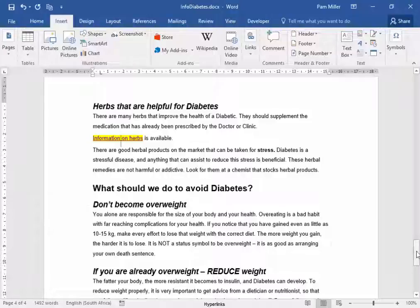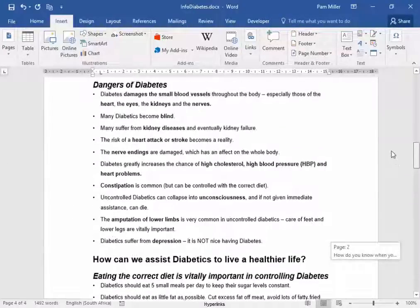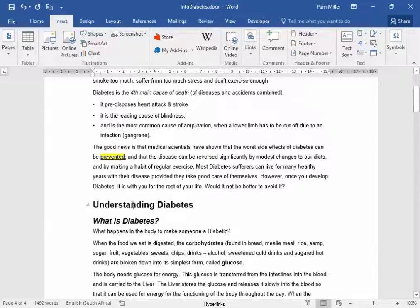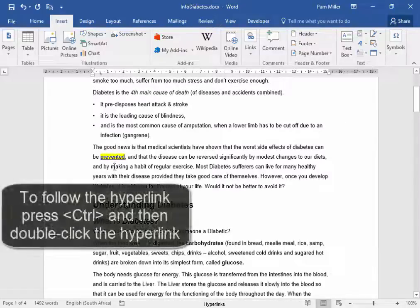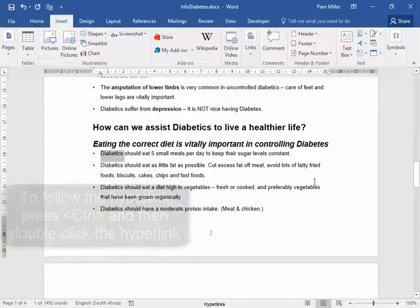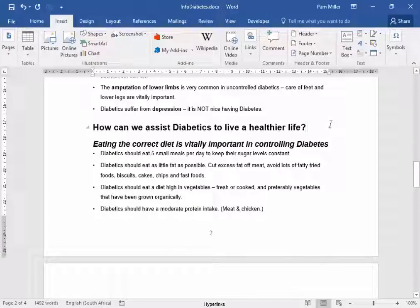Let's go to our first one — I want to jump to that heading and use that hyperlink. Hold down Control and double-click. There it is — it's gone to the heading that I wanted it to go to.